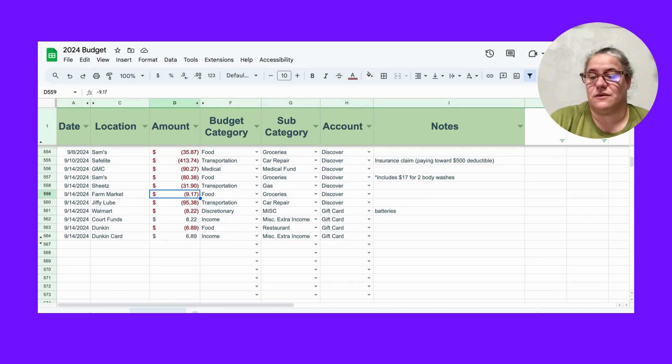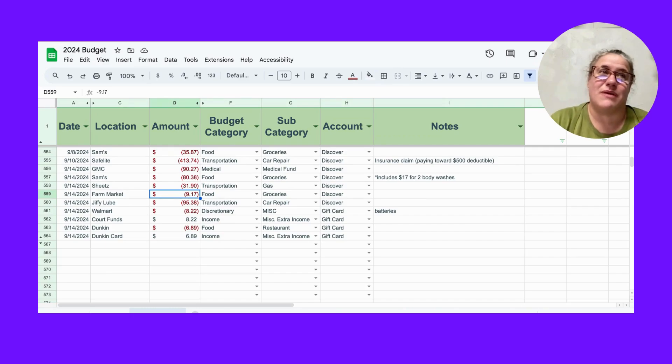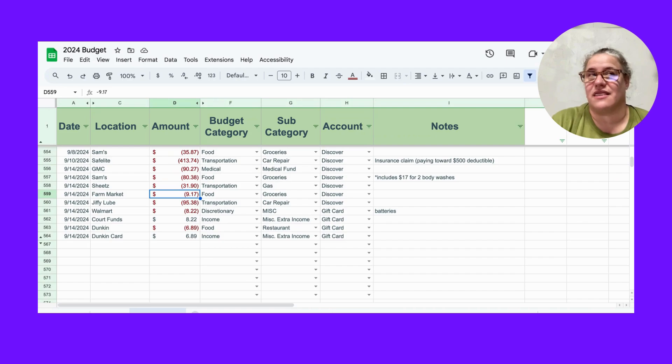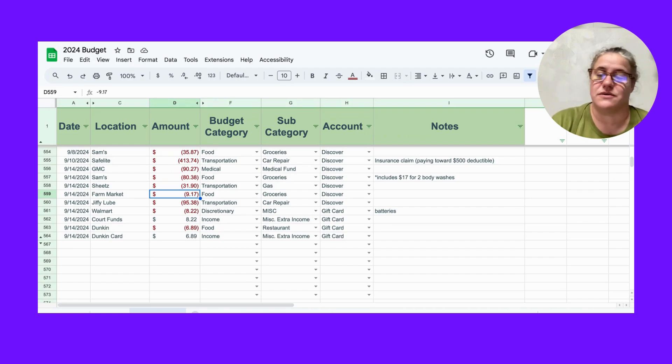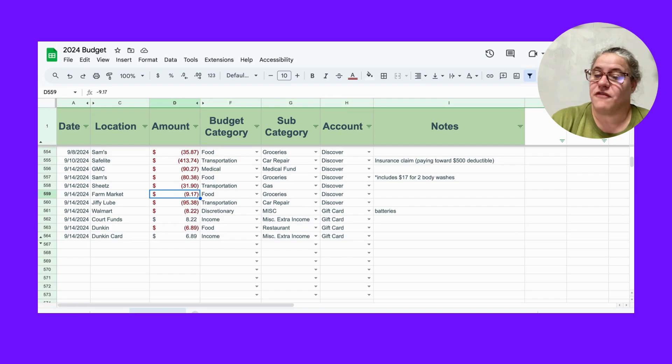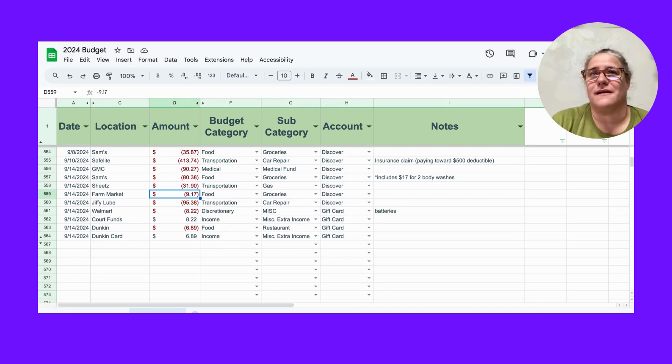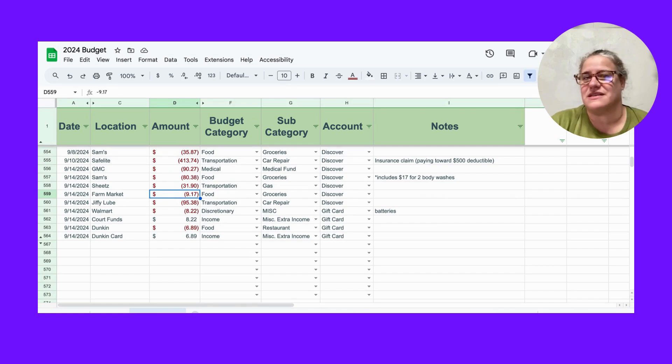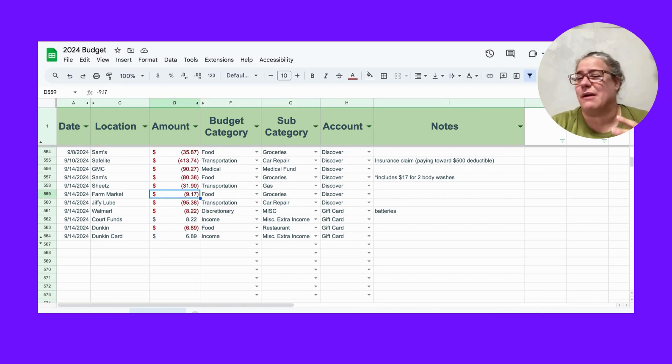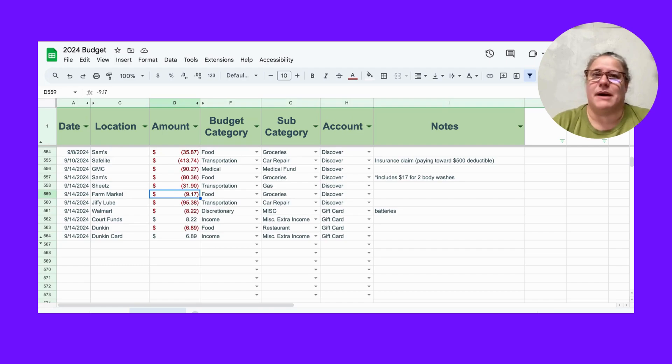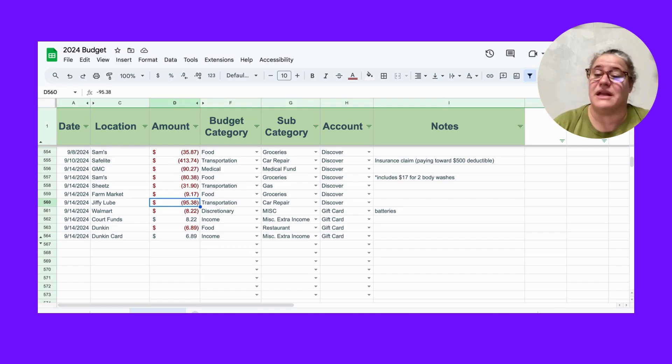$31.90 to Sheetz for gas. I tend to gas up around like a quarter or half a tank, half a tank in the winter and quarter in the summer. Farmer's market at $9.17. I forget what all I bought. I know I needed sugar, just a couple of random things that I didn't want to buy at Sam's in bulk. I know I can't buy bananas at Sam's Club, there's just too many of them, they'll go to waste.